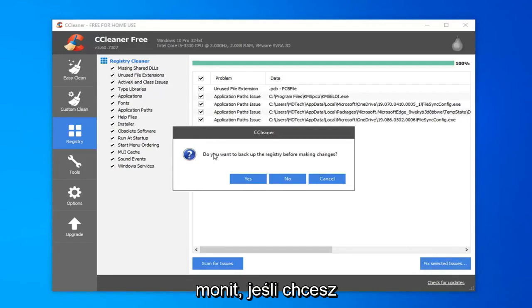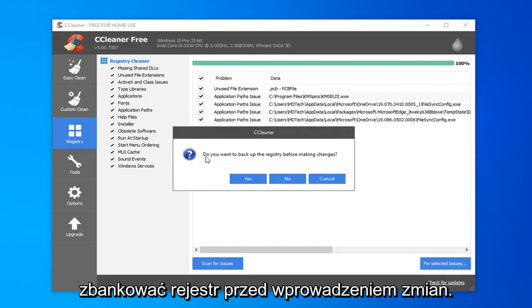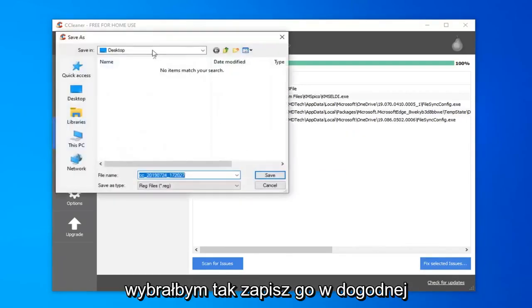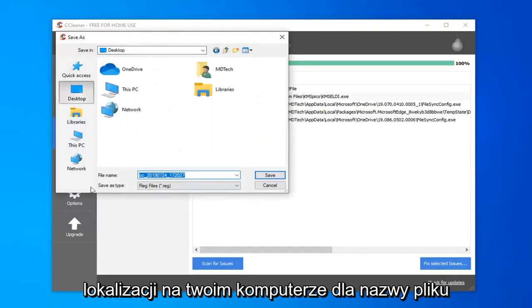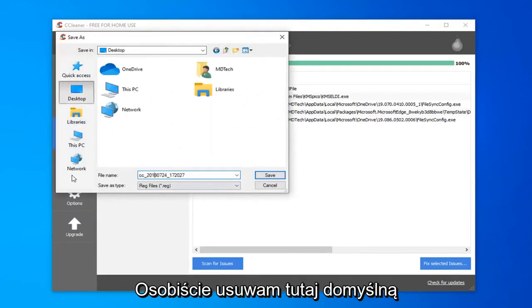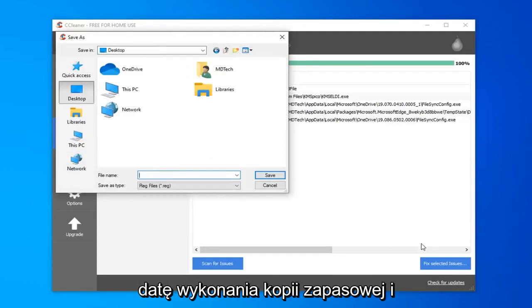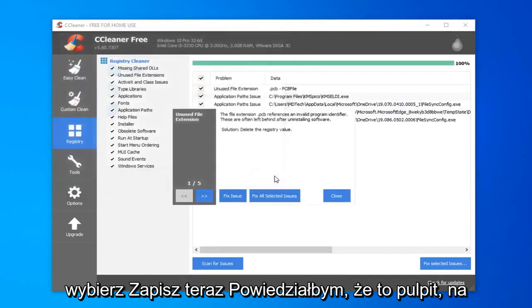It's going to prompt you if you want to backup the registry before making the changes. I would select yes. Save it to a convenient location on your computer. For file name, I'd personally delete the default file name and just type in the actual date that you are making the backup. And select save.